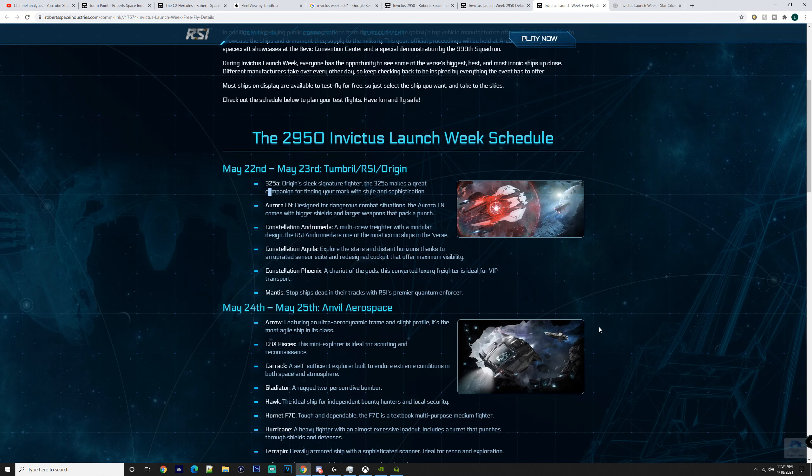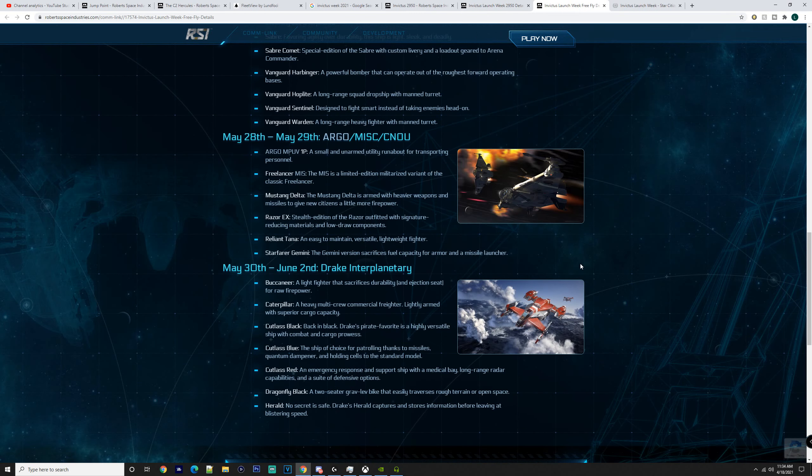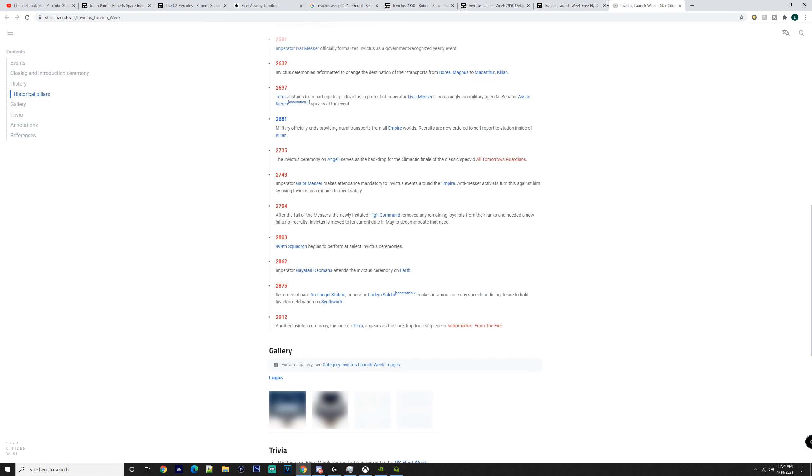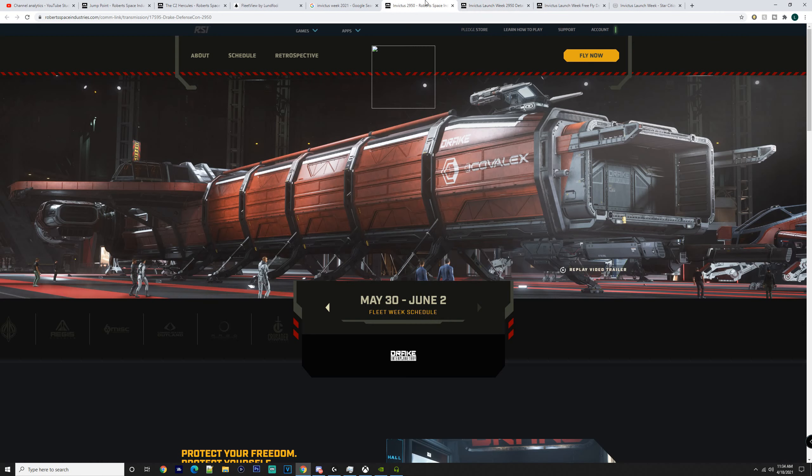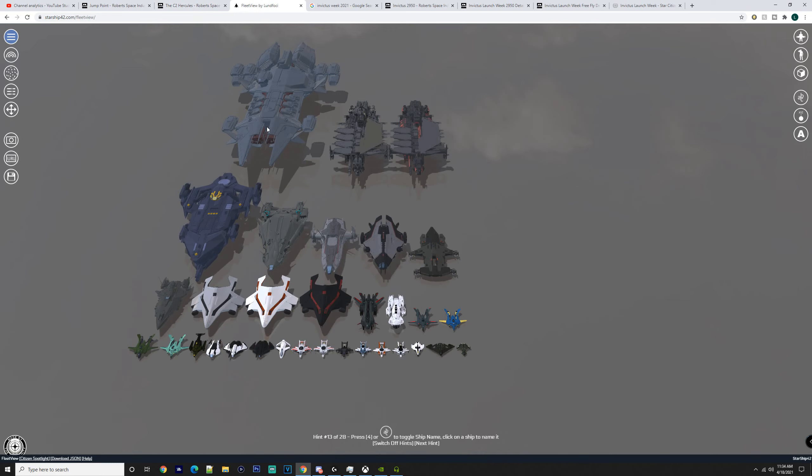And let me know down in the comments what you guys are intending to get. I know some people are trying to get a Javelin and Idris, the Constellation Phoenix as well. So, there's going to be quite a few ships for sale. Hopefully, they're bringing out some ships we usually see, but obviously, something that's a little bit more exclusive. I'm not too sure if they will have the Mercury Star Runner there, as that is available for people at the moment who are subscribers.